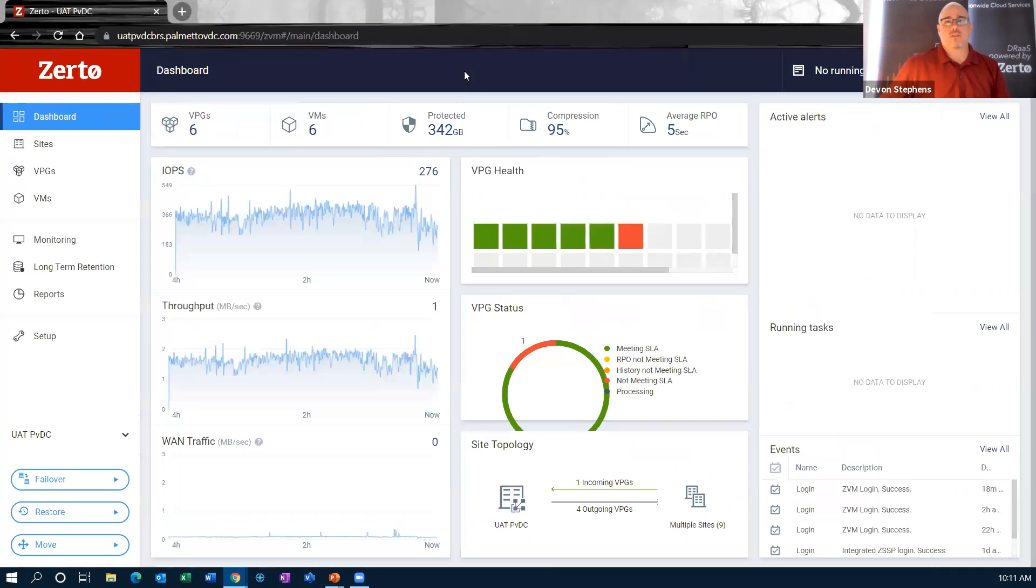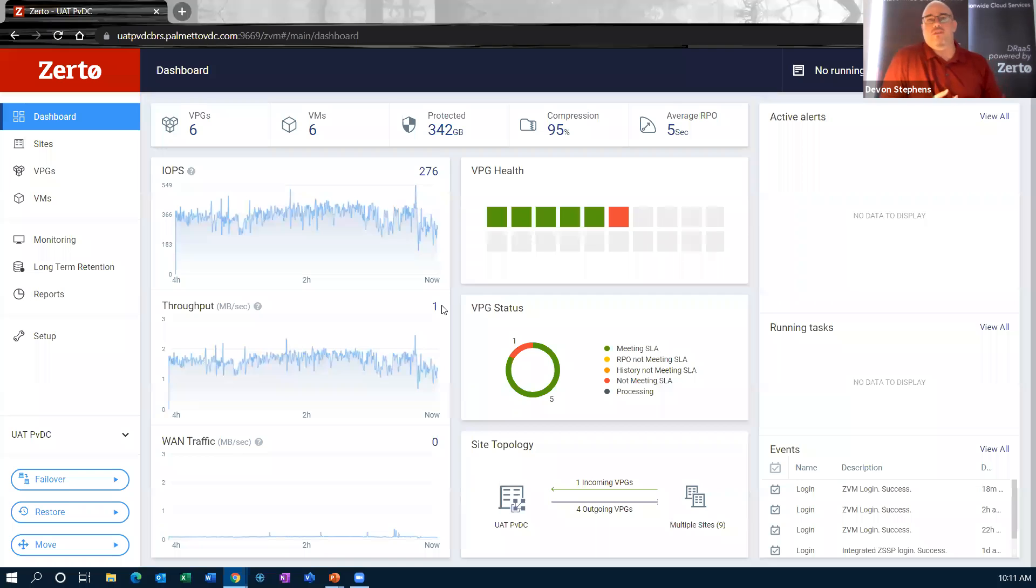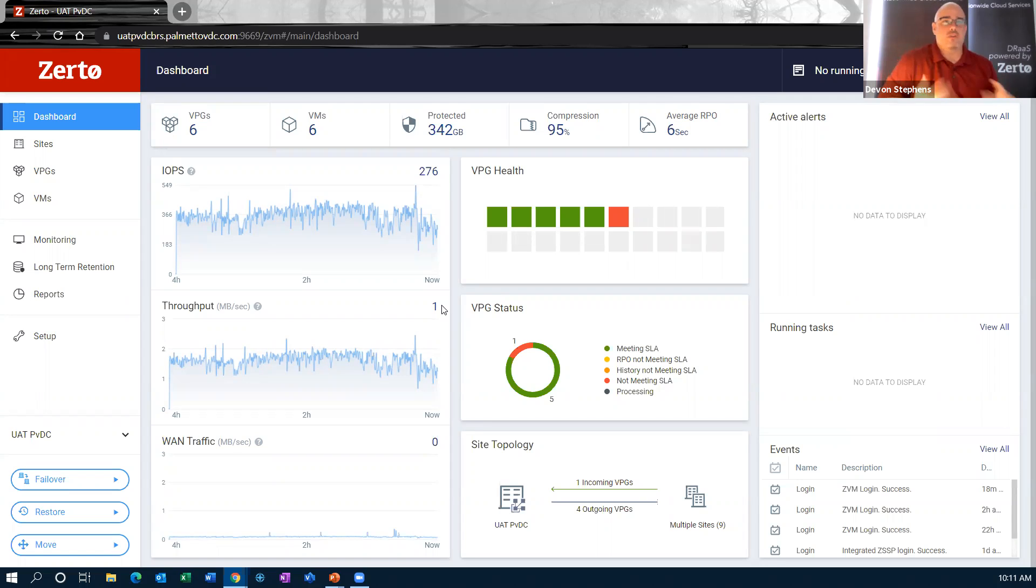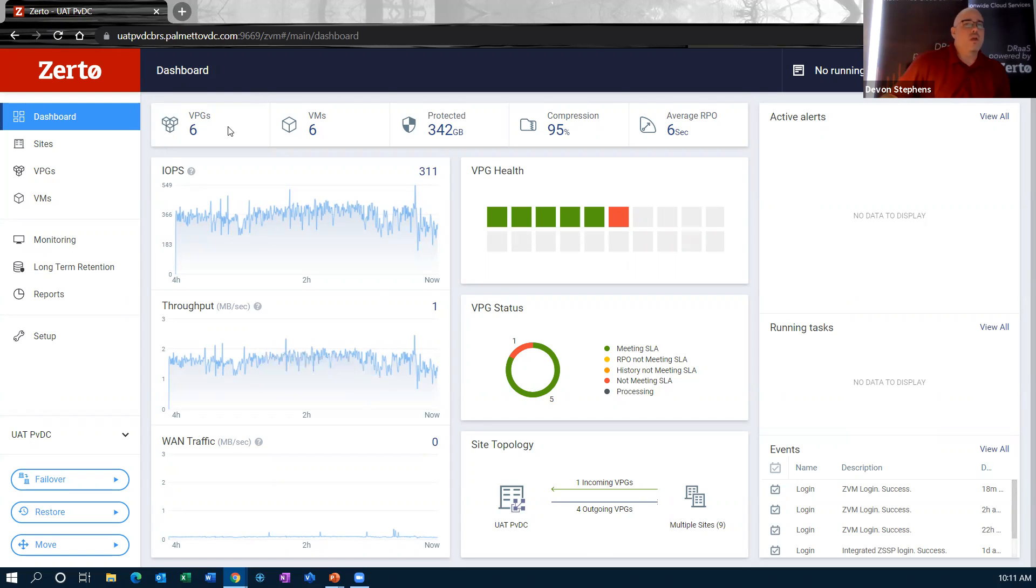So without further ado, let's kind of look at what Zerto actually looks like. So what you're seeing on my screen here, this is the ZVM, the Zerto Virtual Manager. This is the user interface in which we actually do most of our work with Zerto. This is where we configure things. This is where we do failovers, all that kind of good stuff. This dashboard that you're seeing in front of you is just kind of a state of view. This is basically showing you I have six virtual protection groups.